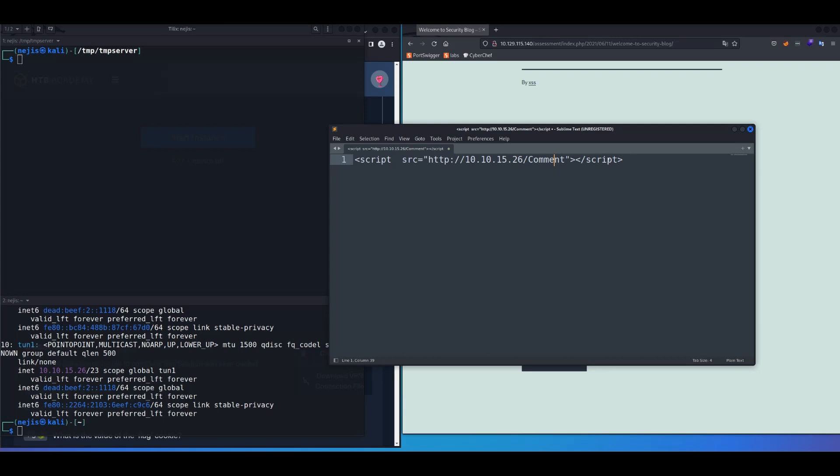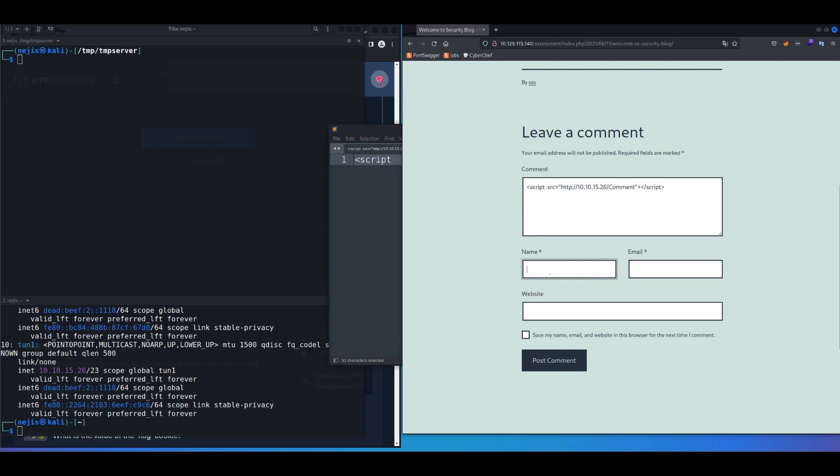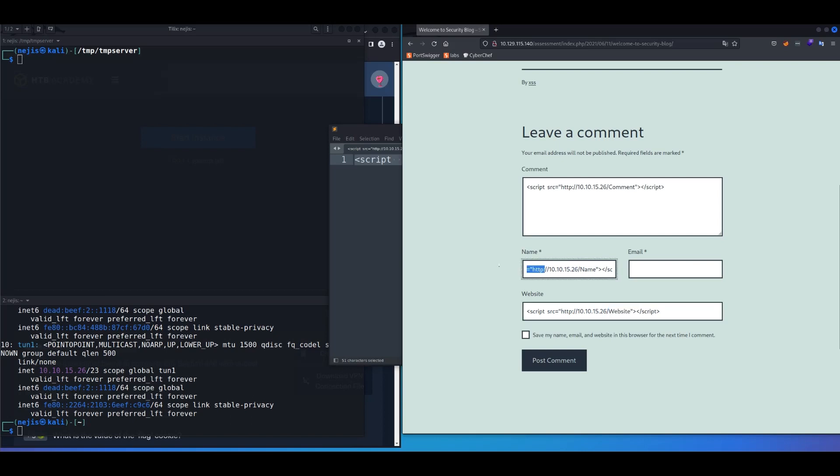And this comment field, or this /comment, we're going to change that respectively based on our field. So in comment section, it's going to stay as comment. For name, we're going to change that comment into name. And for website, we're going to change that into website. And make sure to answer something in front of a script in the name field, because it's not going to accept that just like that way.